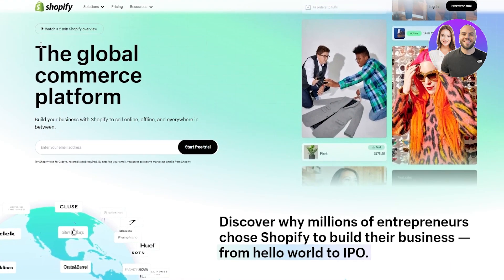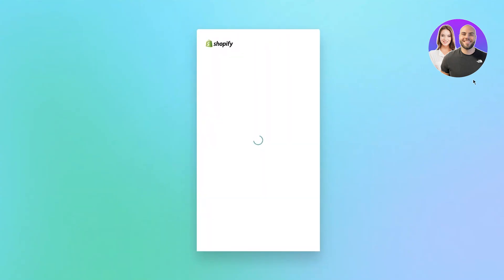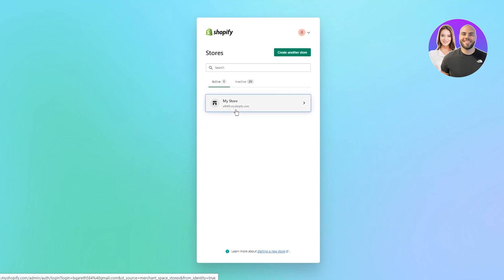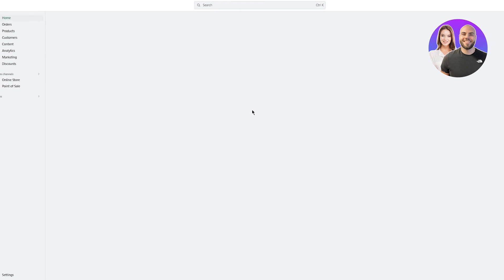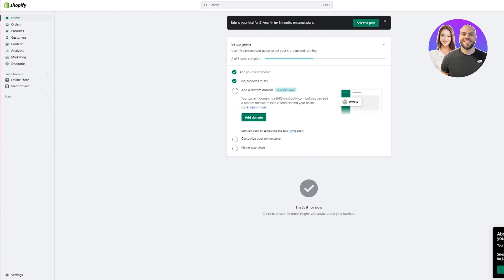To start, we're going to log into our Shopify store. I already have one, so I'll log in myself. If you don't have a Shopify store, go ahead and create one — it's really simple, just sign up with an email. Once you're signed in, make sure that your CJ Dropshipping is properly connected with your Shopify, otherwise that's going to be an issue.